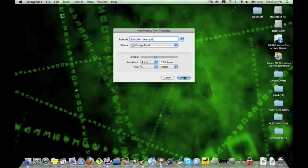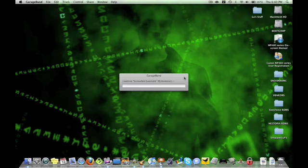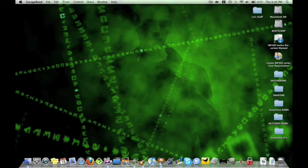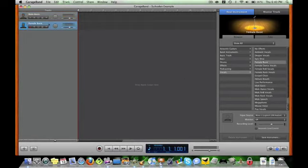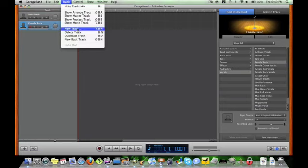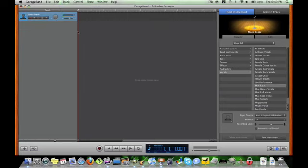And then, because I really haven't done it this way, but, oh, here. Female Basic. We don't need that track. So, delete that track.